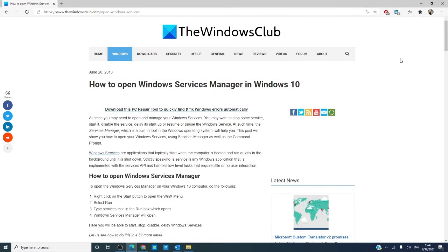Hello Windows Universe, Michael with the Windows Club. In this video we will look at how to open Windows Services Manager in Windows 10.